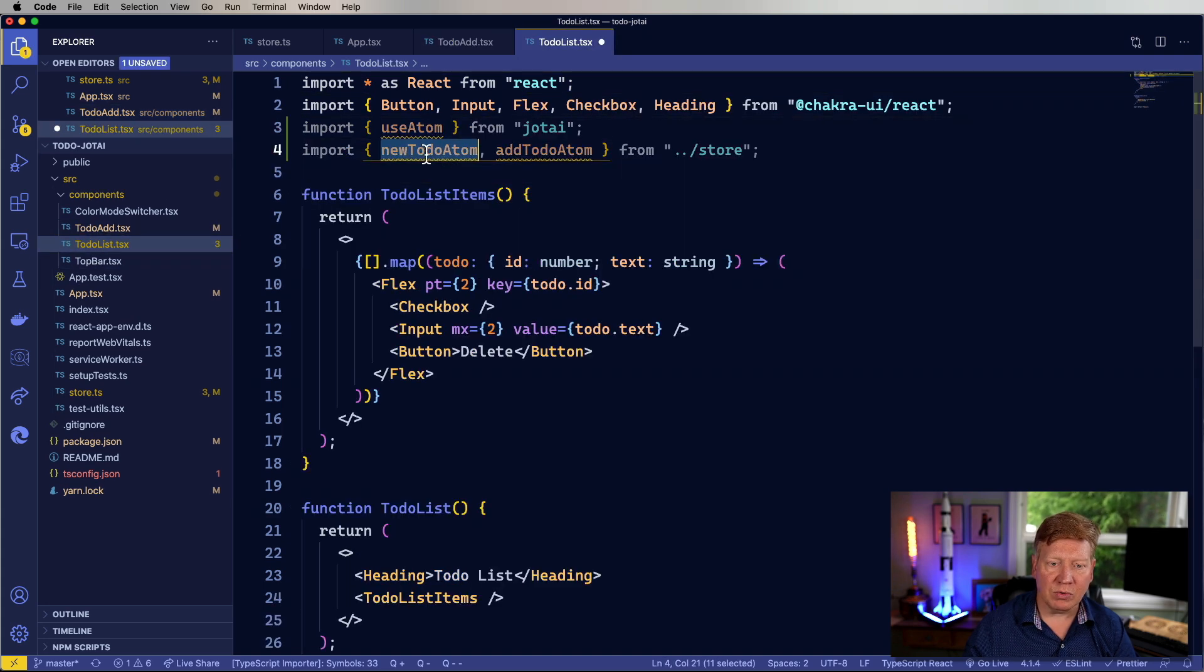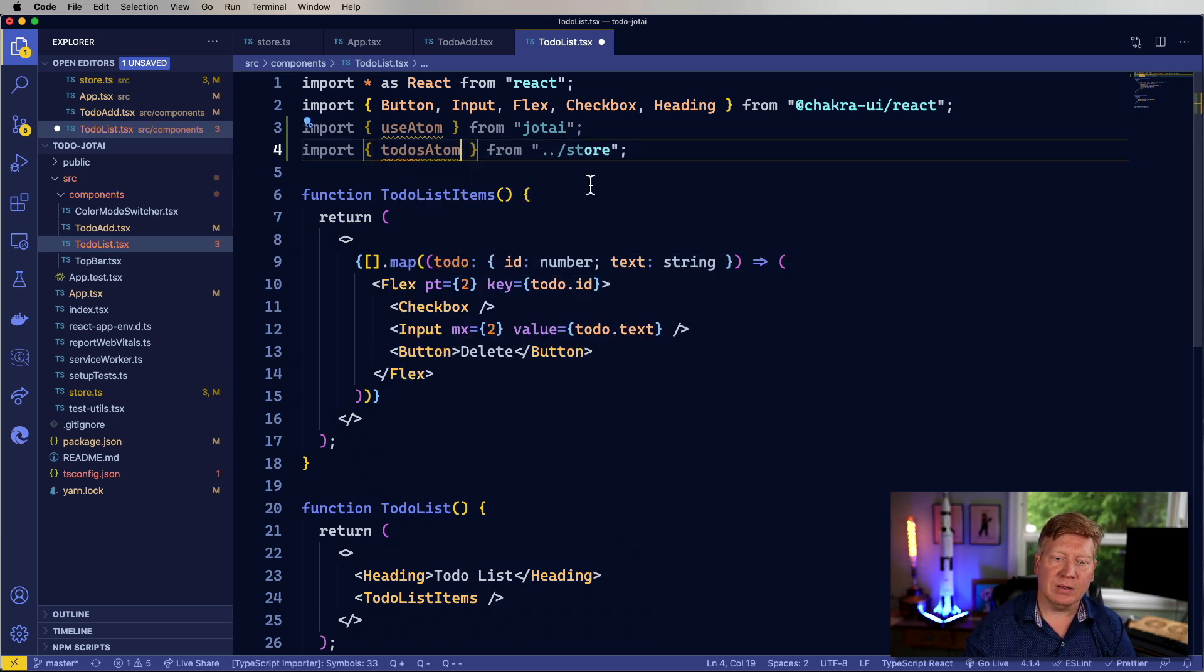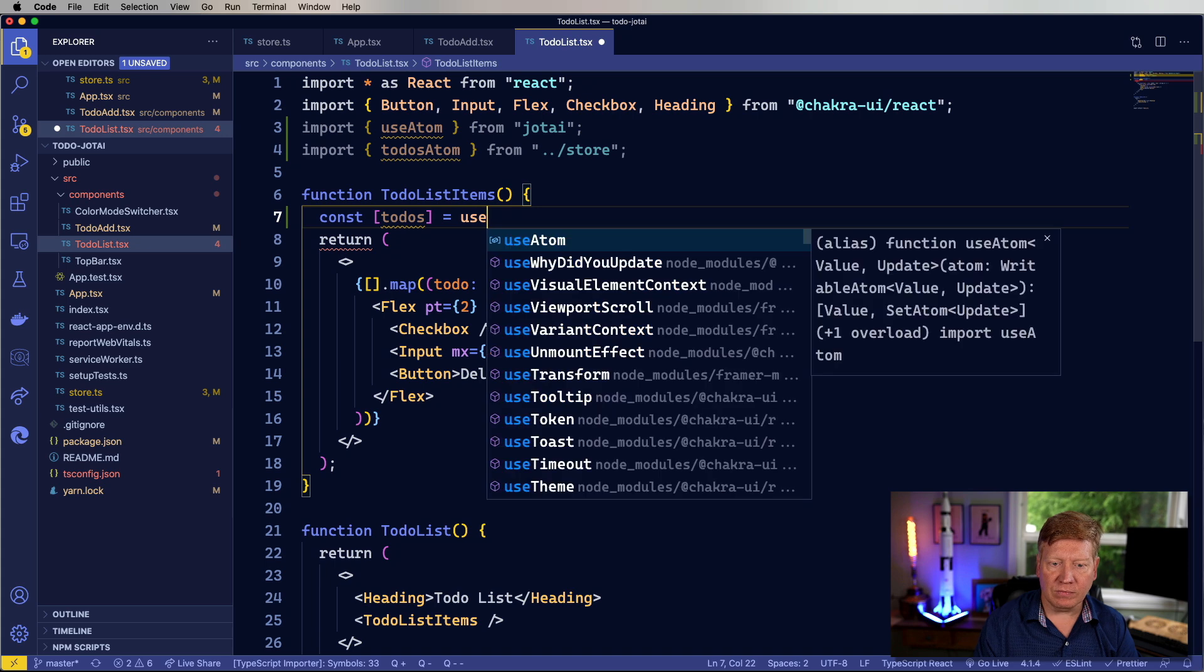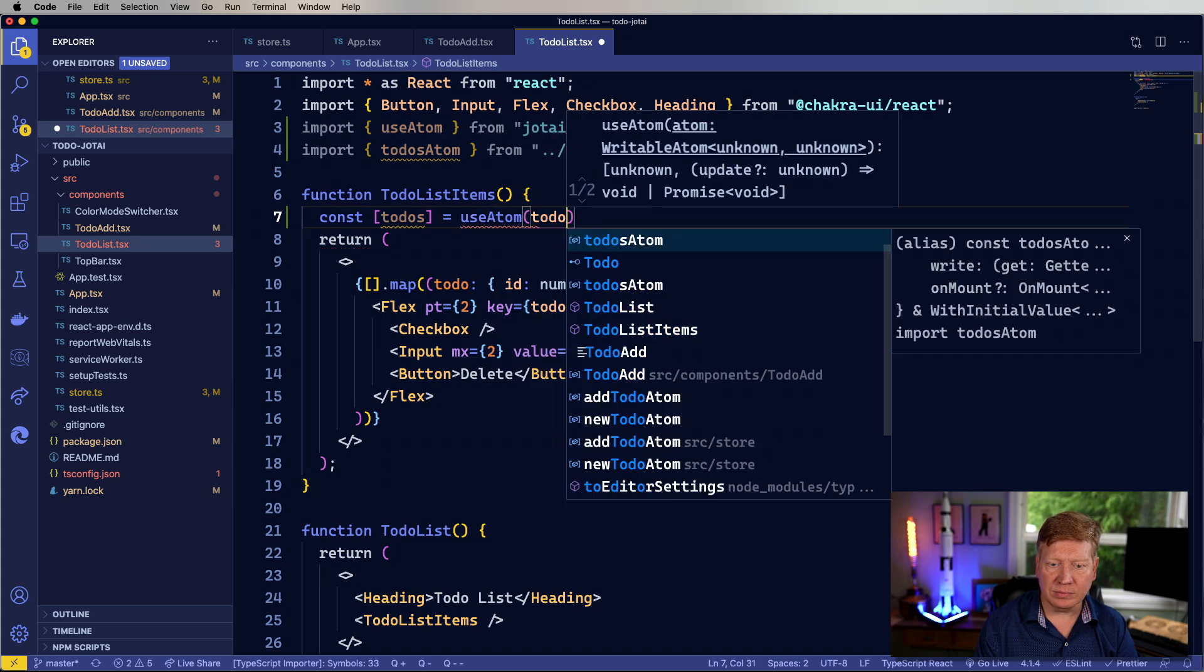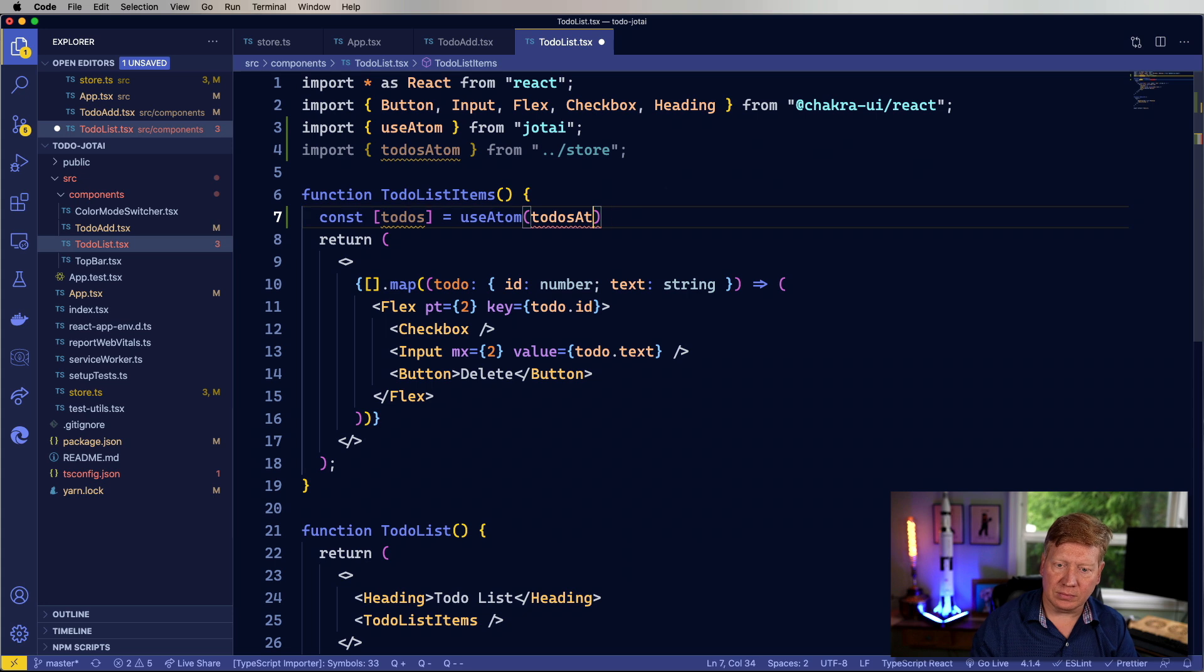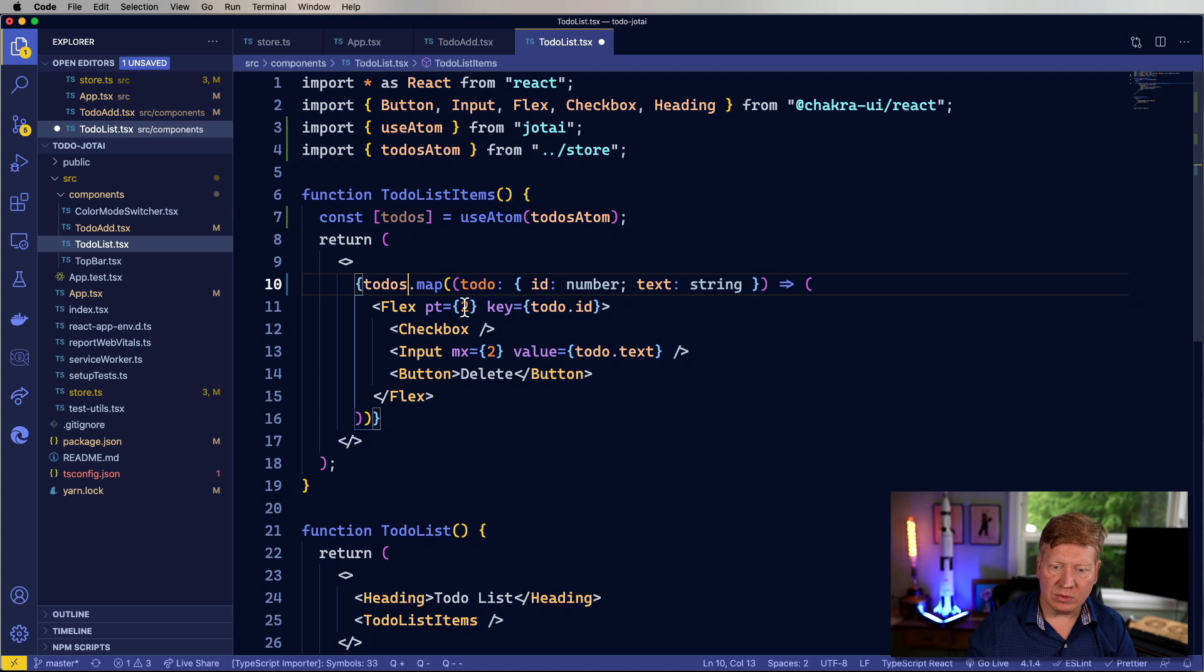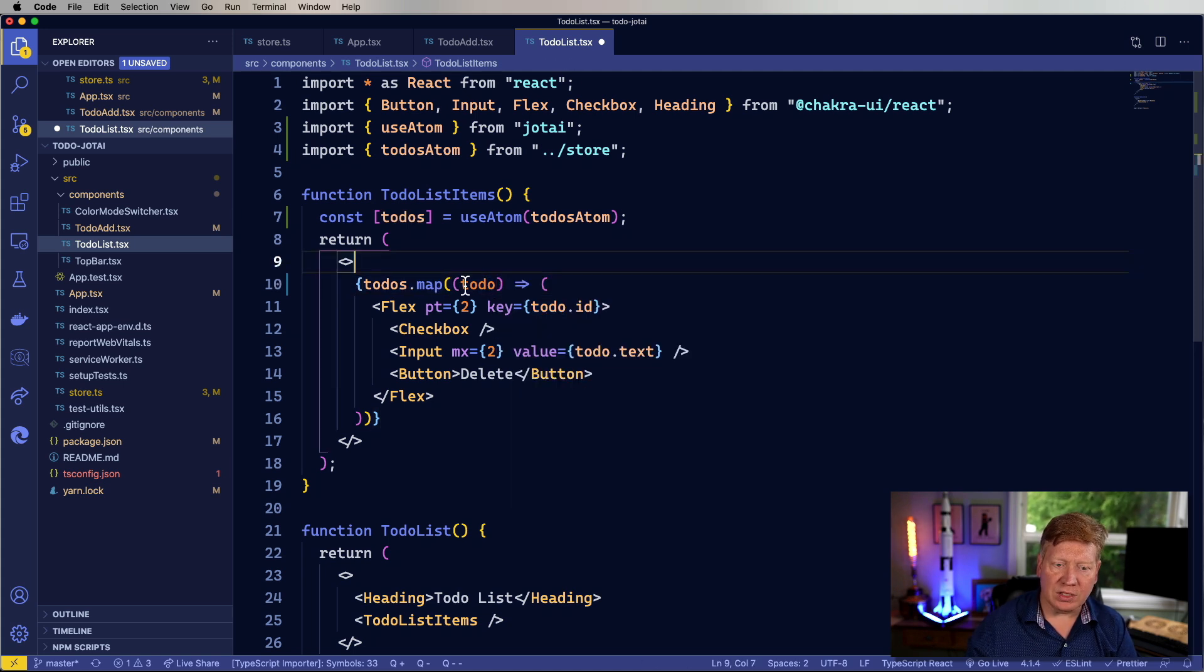So I'm going to bring in use atom again, but this time I'm going to bring in the to-dos atom and I'm going to get the list of to-dos from that atom. And then use that to map through my list of to-dos.